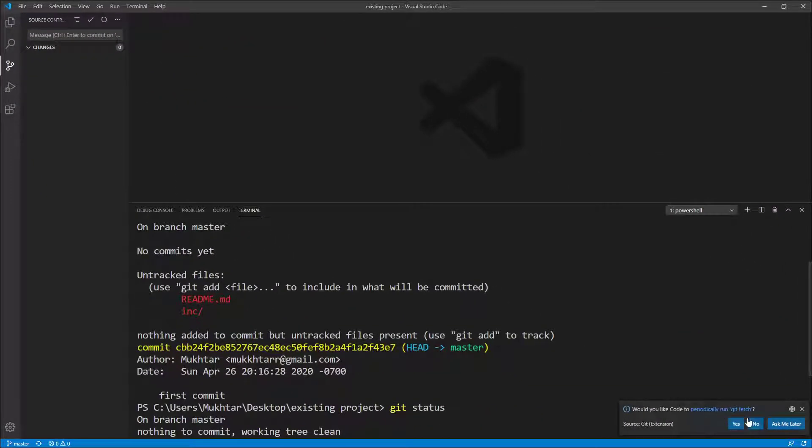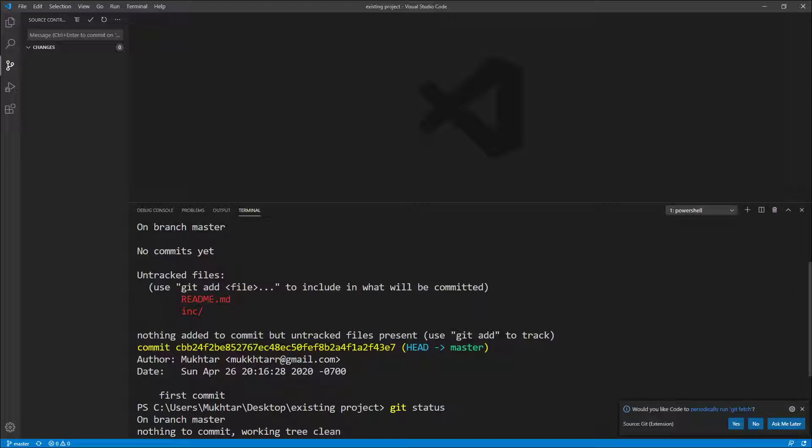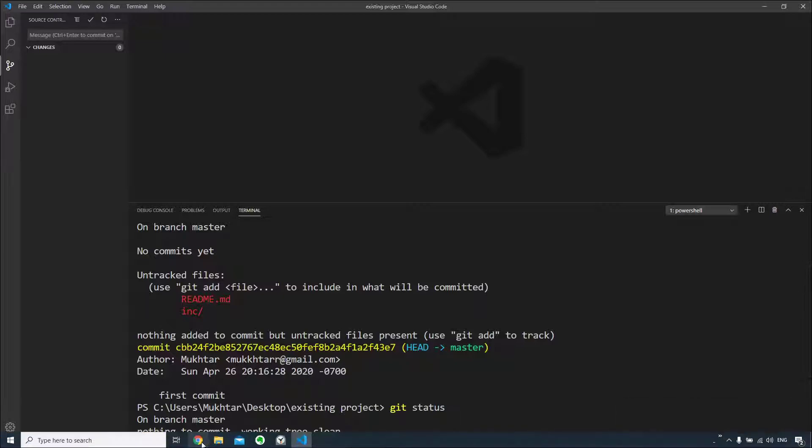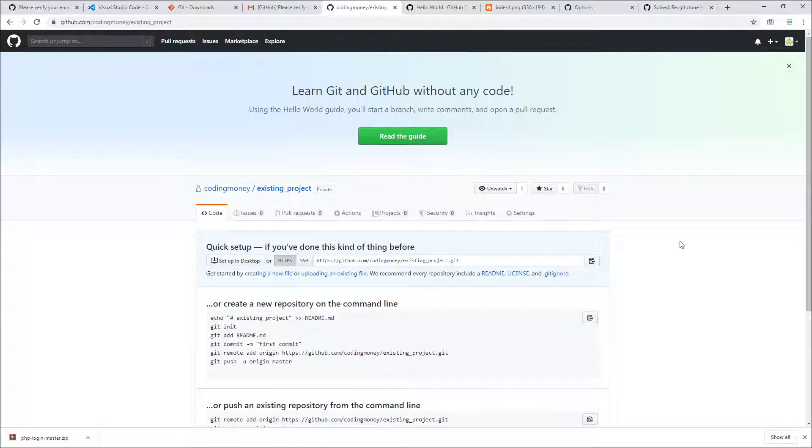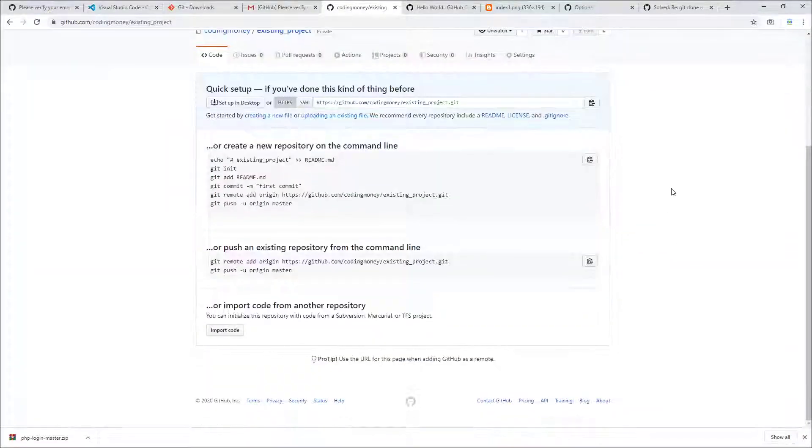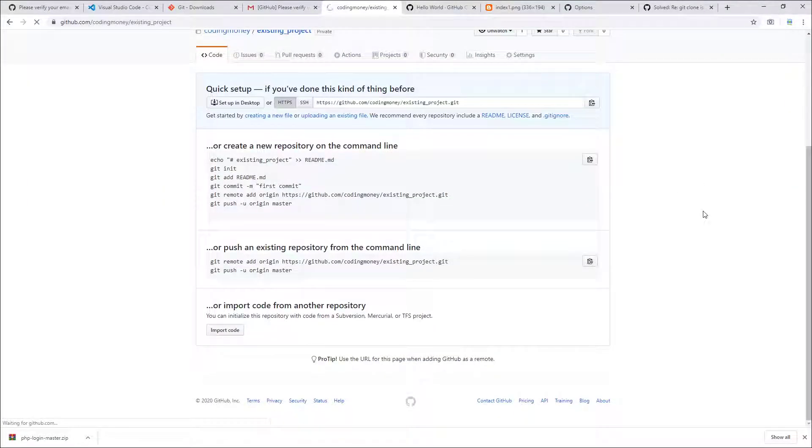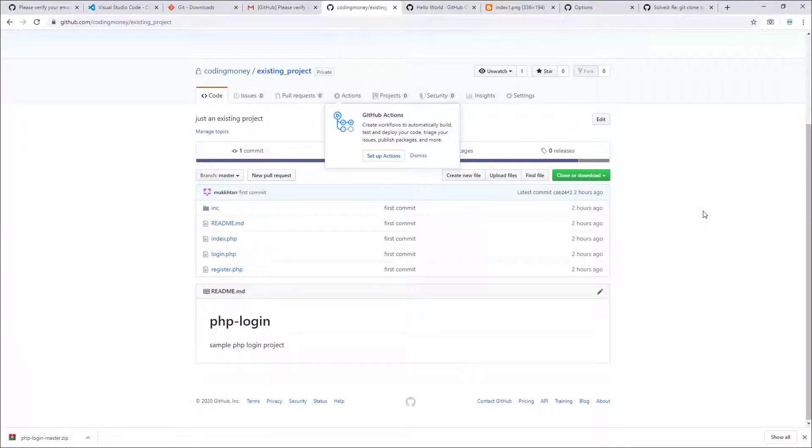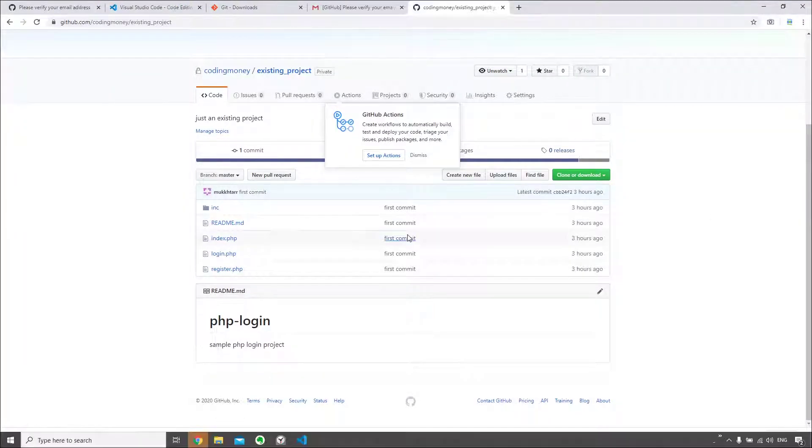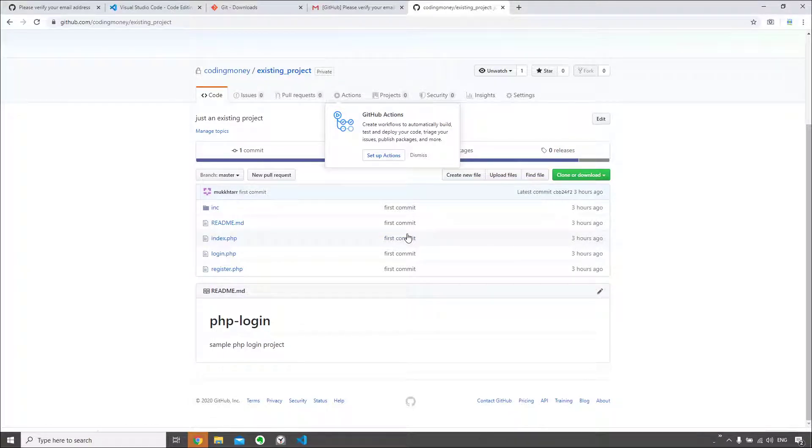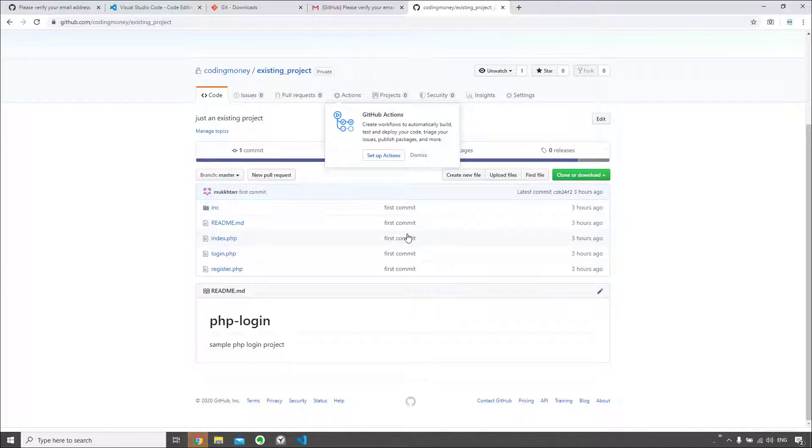I think it's already done that. So it's asking would you like Git to fetch periodically? Now, ask me later. And if I go here and if I refresh this page, I should be able to see the files. And yes, I can see all the changes has been successfully pushed onto the GitHub repository from my local Git repository.